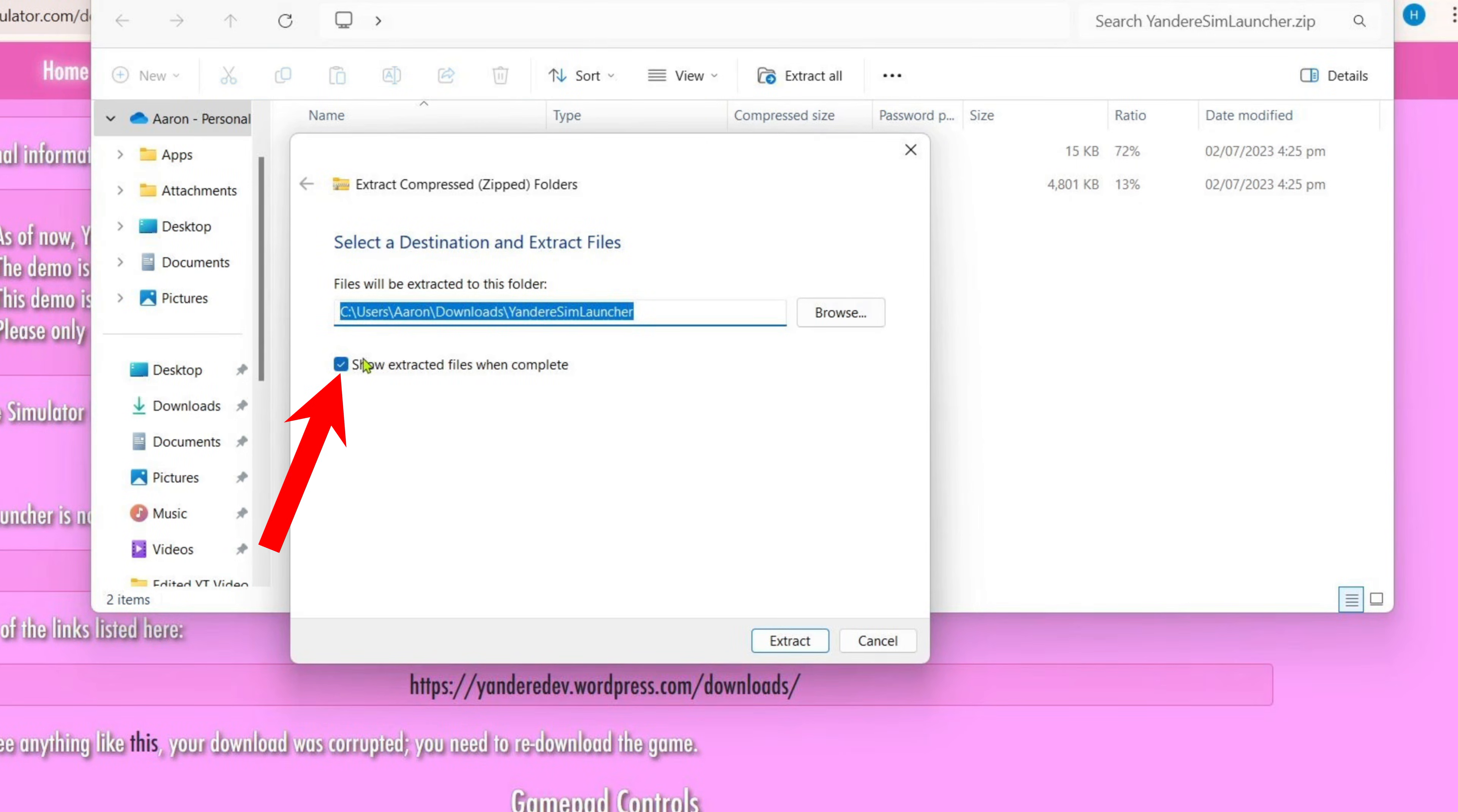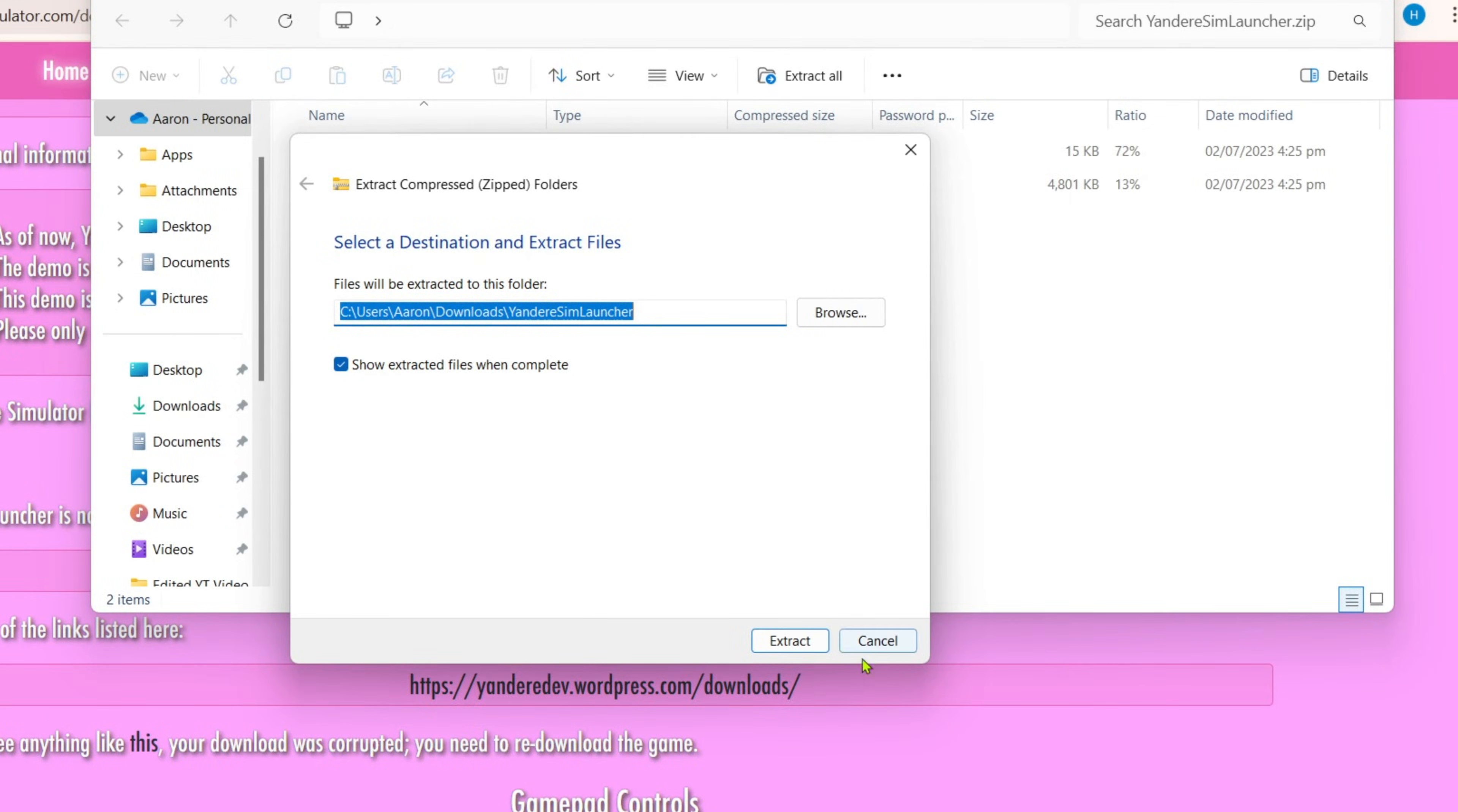This ensures that once the file is extracted, you will be directed to the extracted version of your file automatically, so you won't need to waste your time finding the extracted version. Once you're sure that you've enabled it, you can now click the extract button.